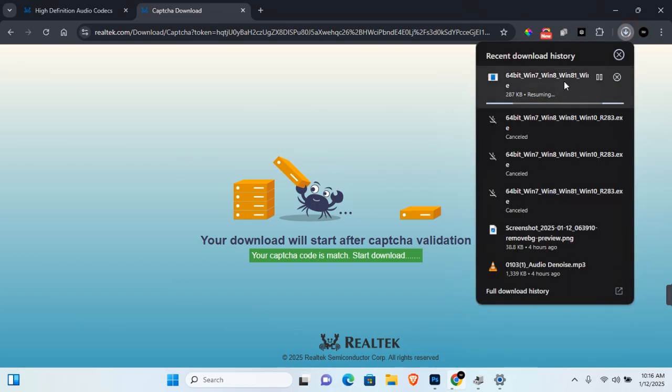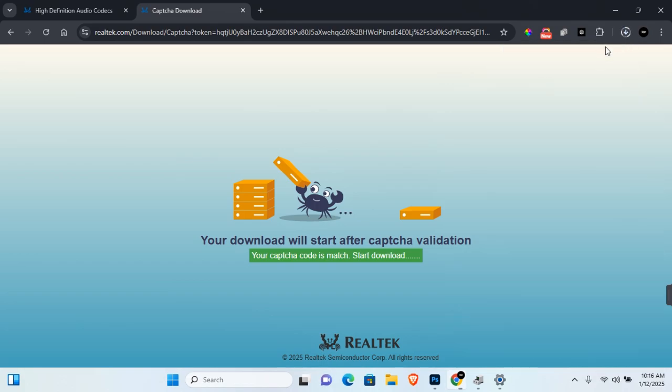Now this will start downloading the executable file to your device. Allow this to finish the download process. Once downloaded, run the executable file and your driver should be updated. You may need to restart your Windows PC for this to take effect.